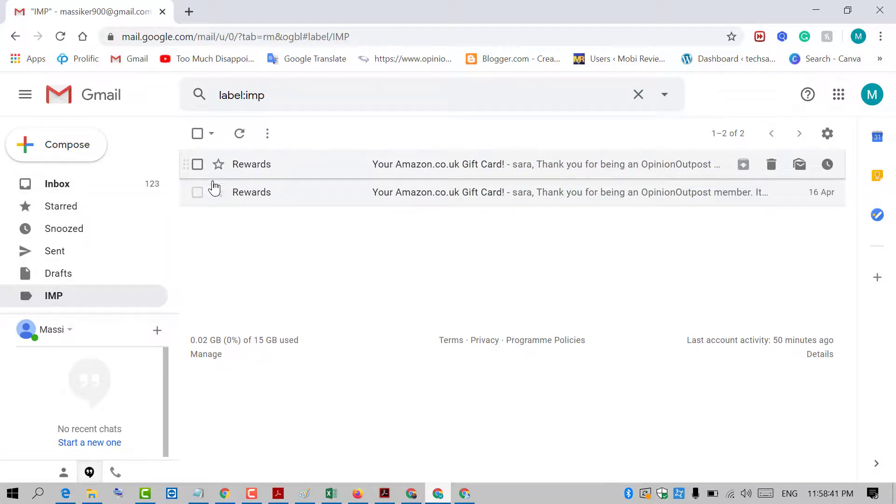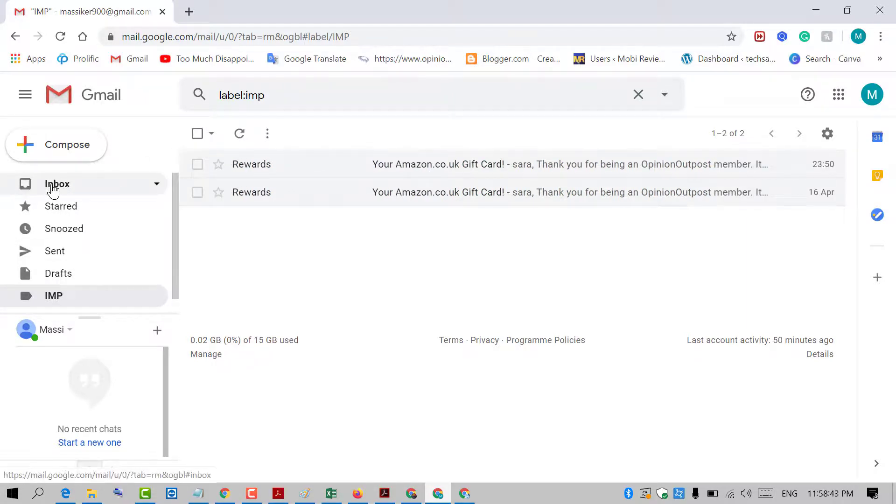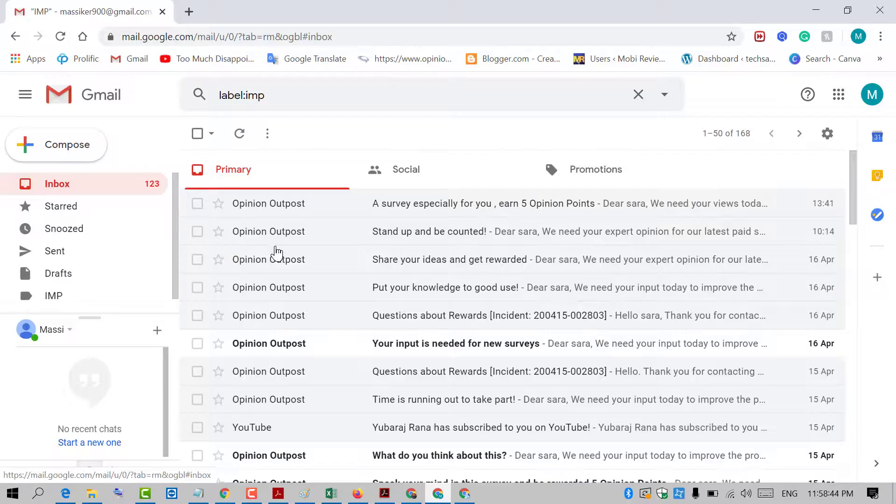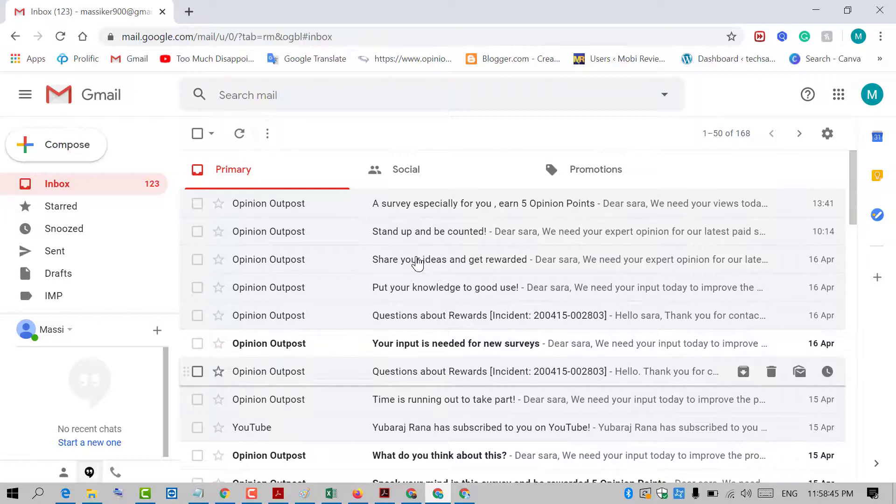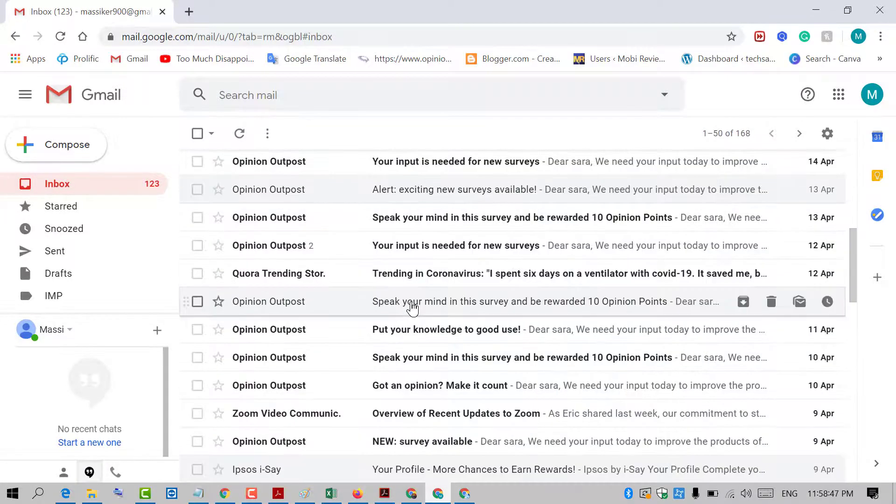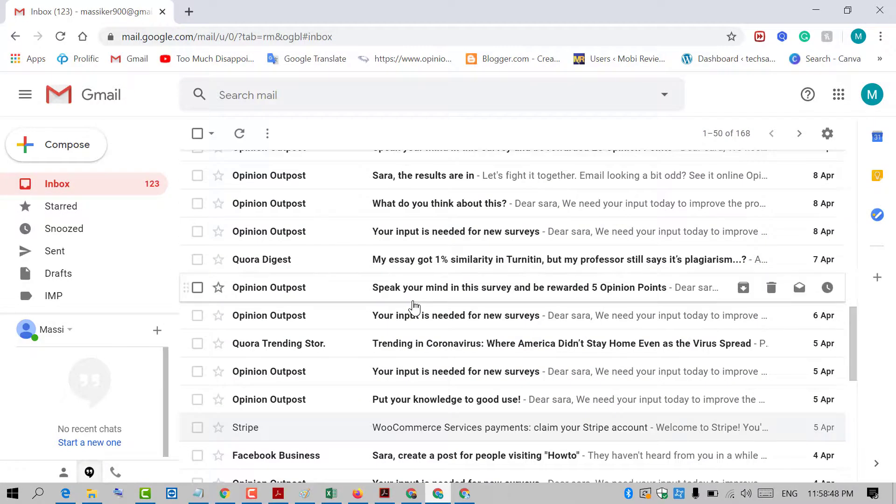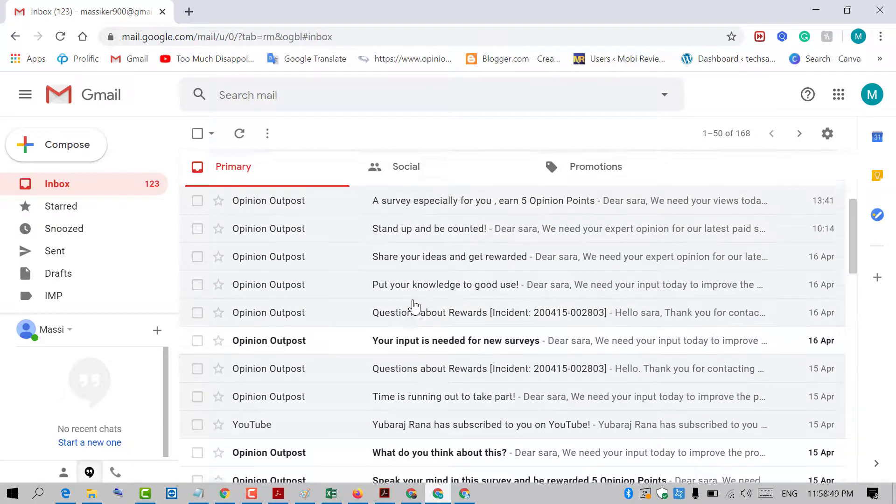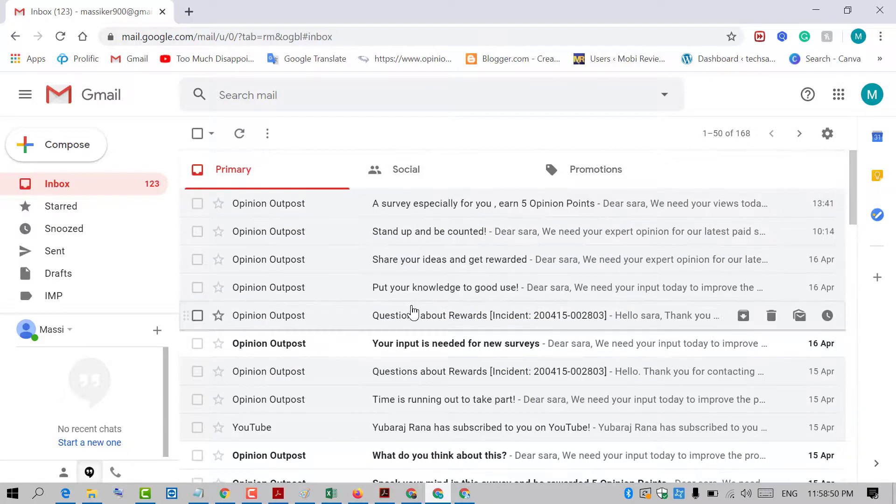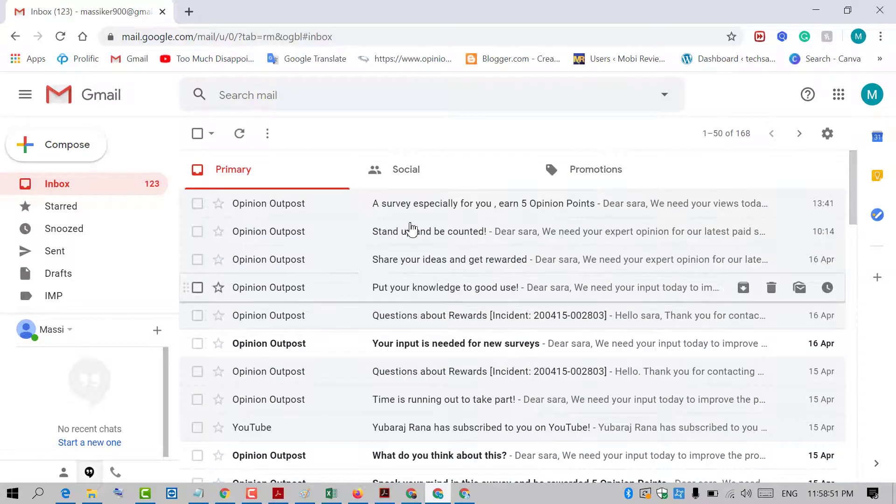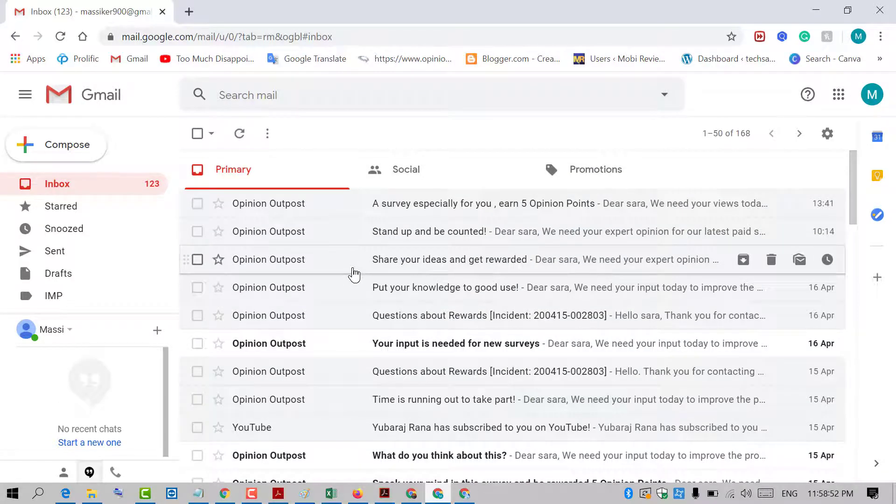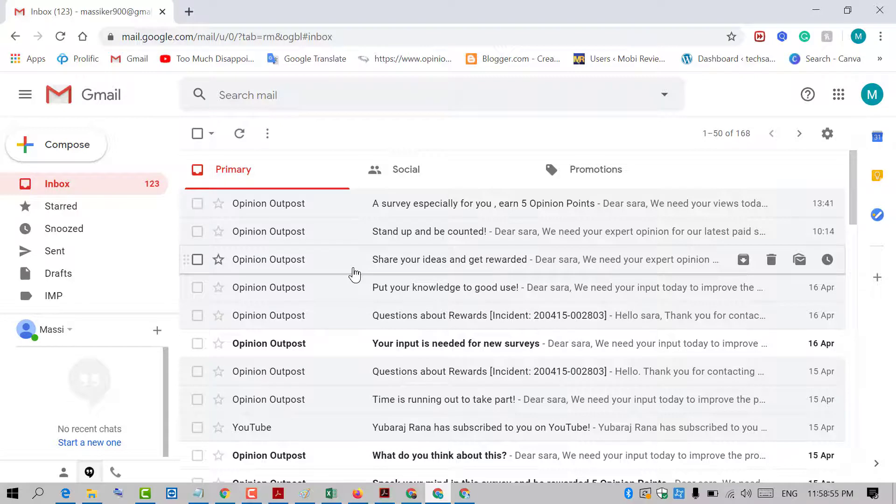So we will not find these types of emails in the inbox anymore - they're no longer available there. By this easy and simple method, you can make emails go to a specific folder in Gmail.